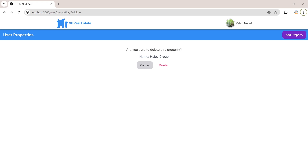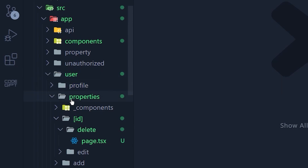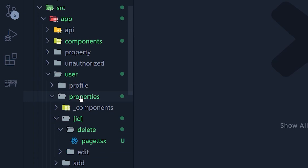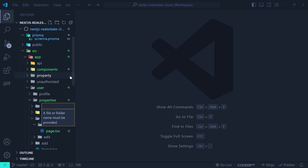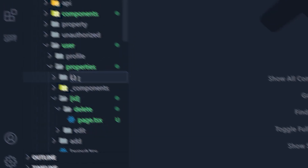Let's get back to VS Code and create the intercepting route. Inside user/properties we have a dynamic [id] route, and inside it we have delete and edit routes. We are going to intercept the delete route. Inside the properties directory we'll create another directory — the intercepting route — which starts with parentheses containing one dot.